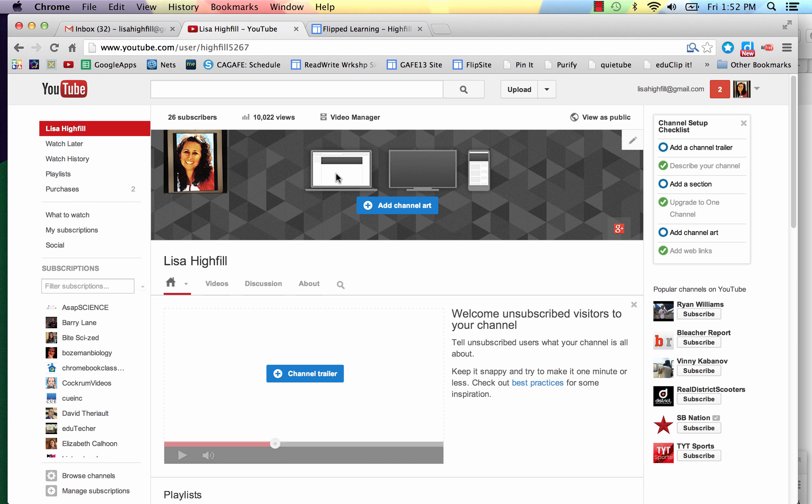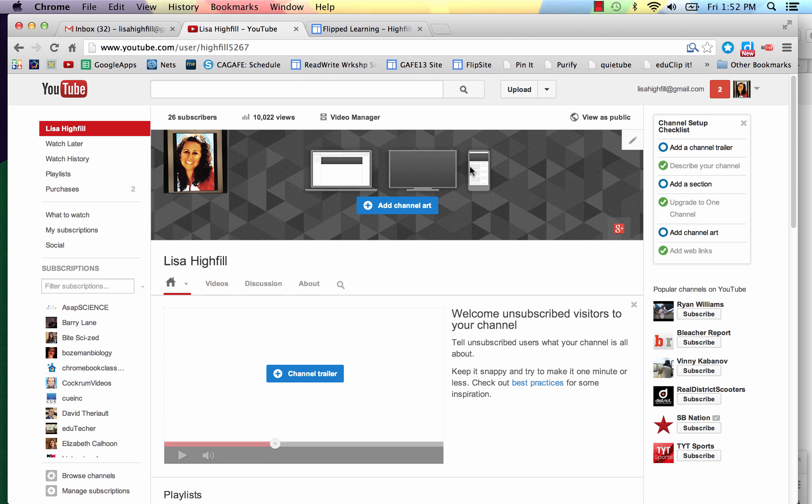And I understand that they are doing this because it goes across any platform. So if you're showing your channel on a TV, it will show your whole banner. Even if you're on a mobile device or on a laptop, it adjusts to whatever size.